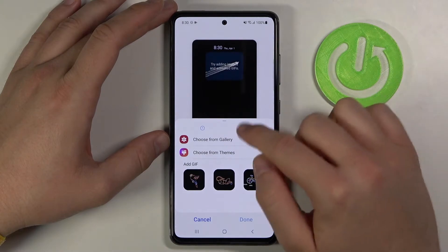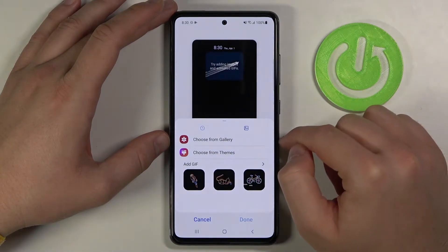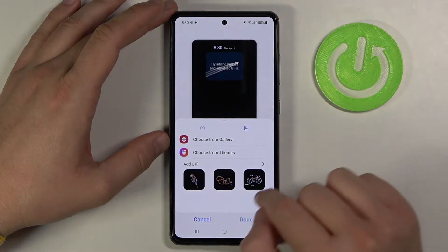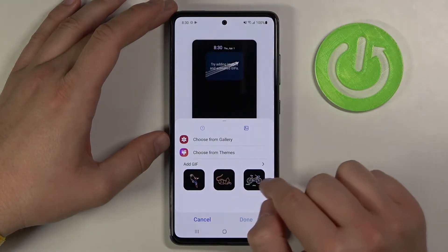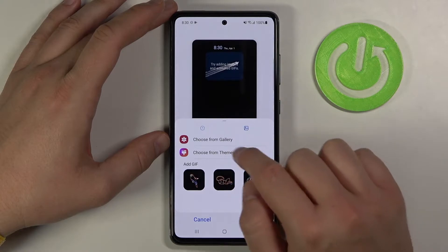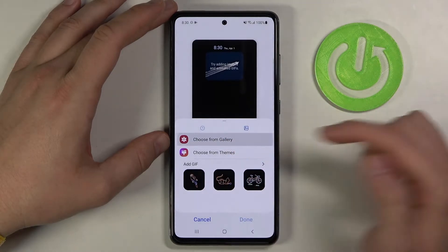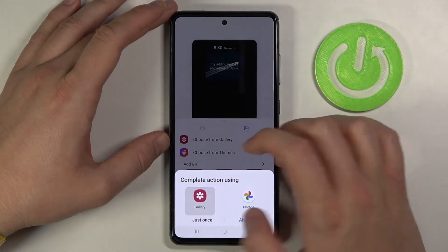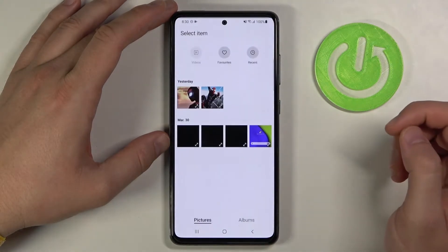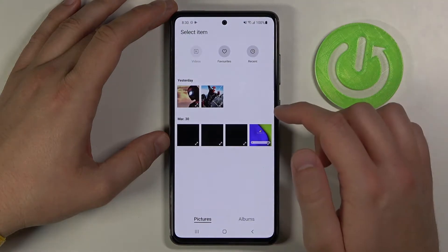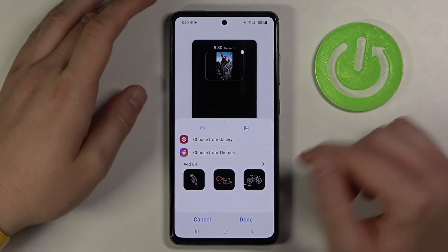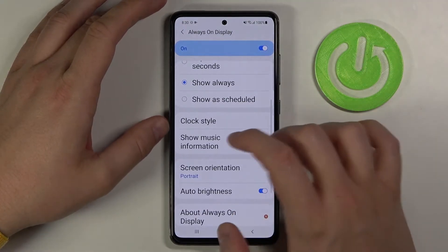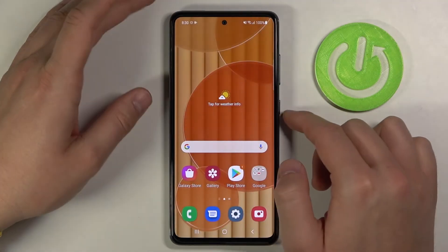Then tap right here on the image icon. As you can see, we can change from the GIF that's already here, we can go for the themes, but we can also go for the gallery. Let's pick maybe this one — click done.